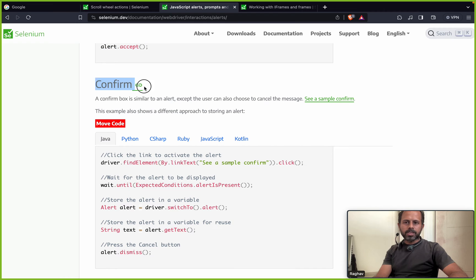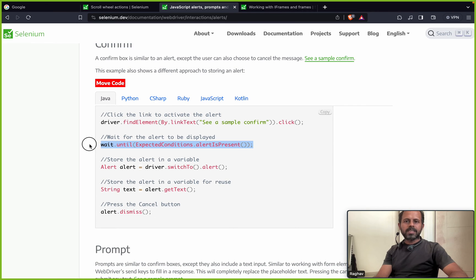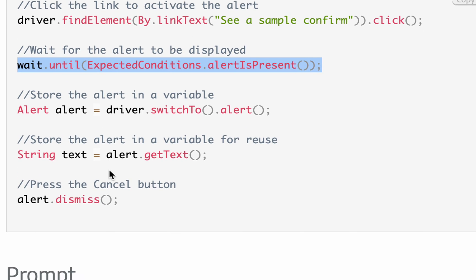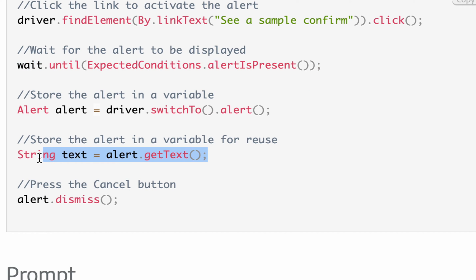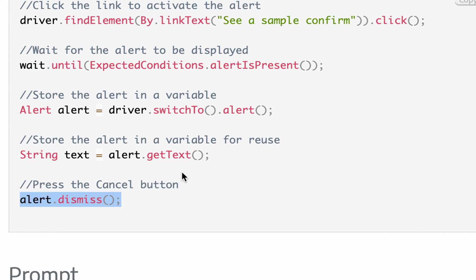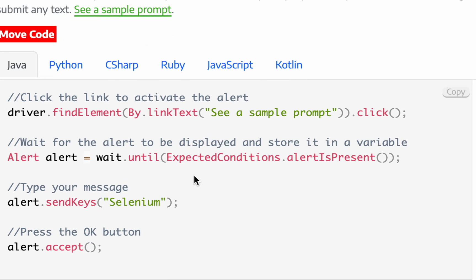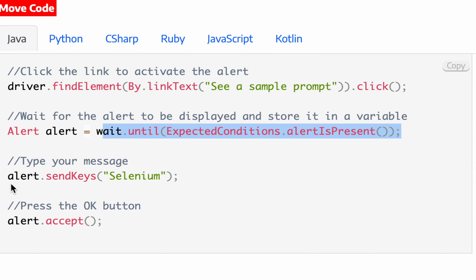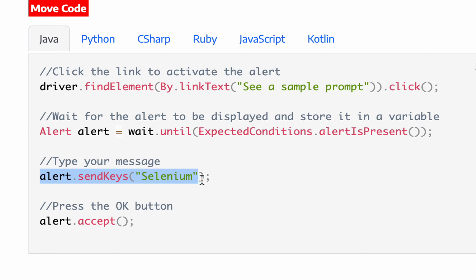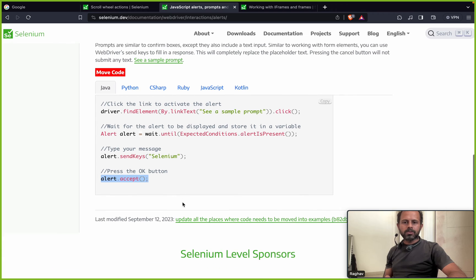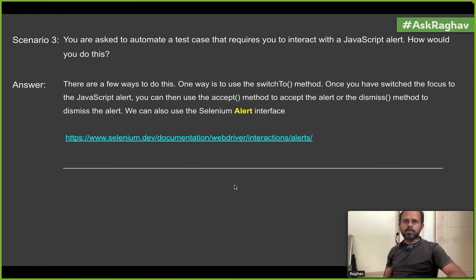For a confirmation box, you do the same: check the alert is present, then switch to the alert using driver.switch_to.alert, and then get the alert text or press cancel or OK. For a prompt box — an alert with a text box — you wait until the alert is present, then use alert.send_keys to write something in the text box, and then click OK by calling alert.accept.